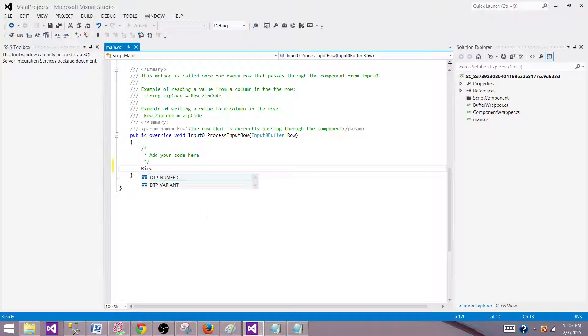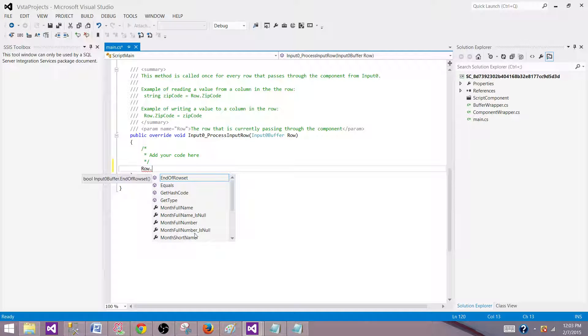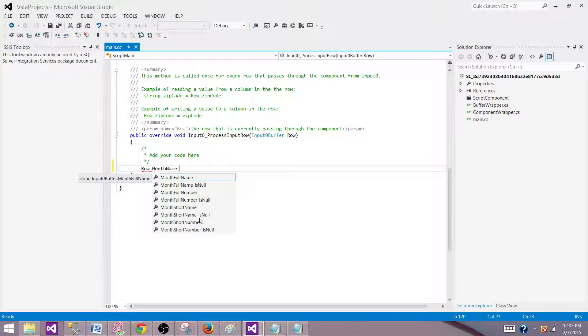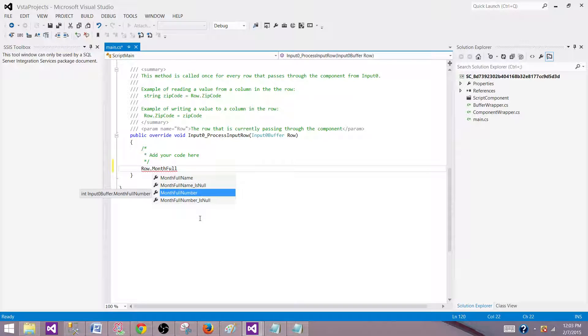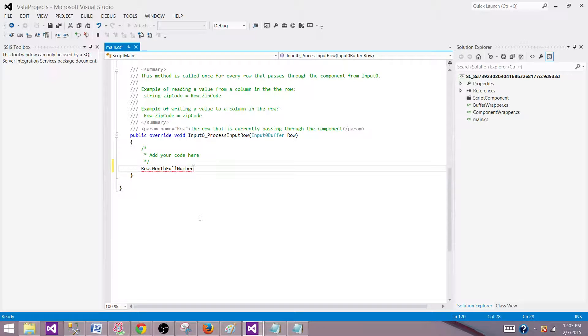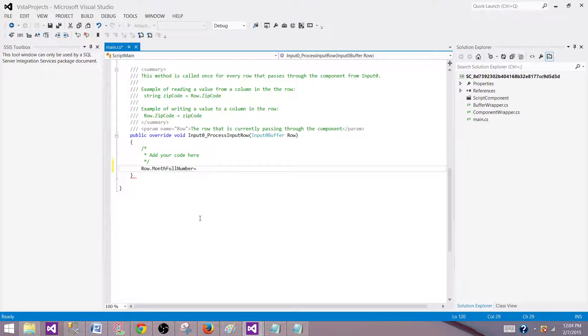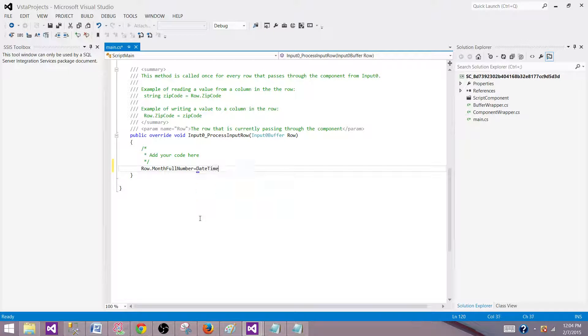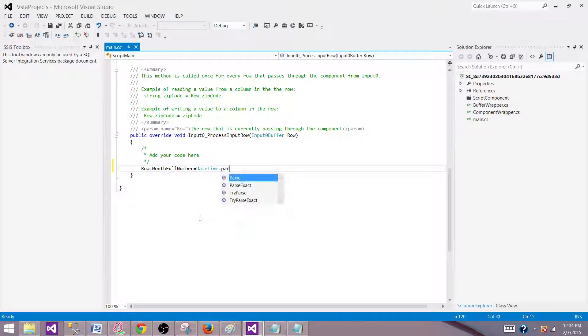I will be saying Row dot your output column name. So we have month_full_number and then we need to extract the month number. We don't have a date or time to extract from, so we need to build and use this function. We will be using DateTime.Parse. This will let us get the month number.